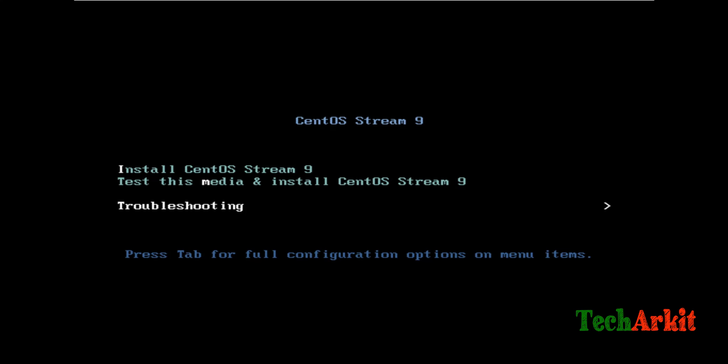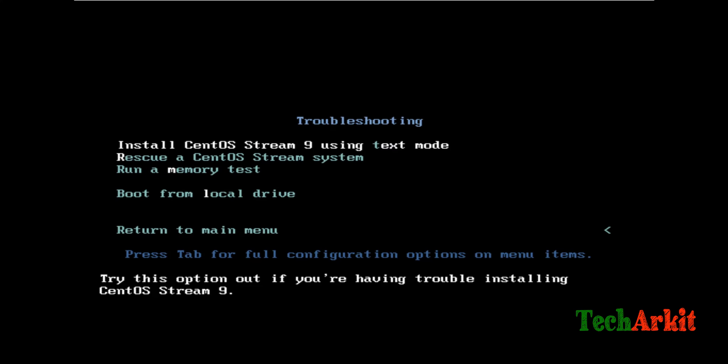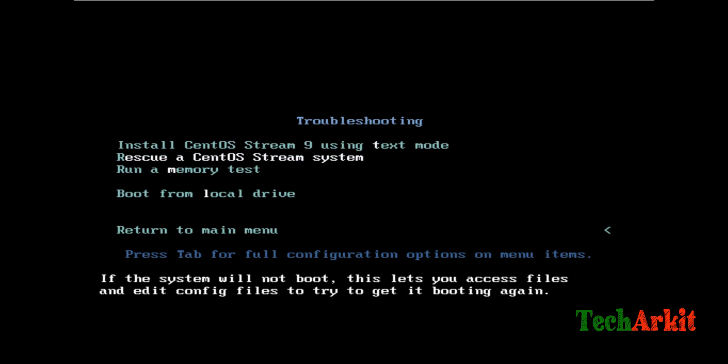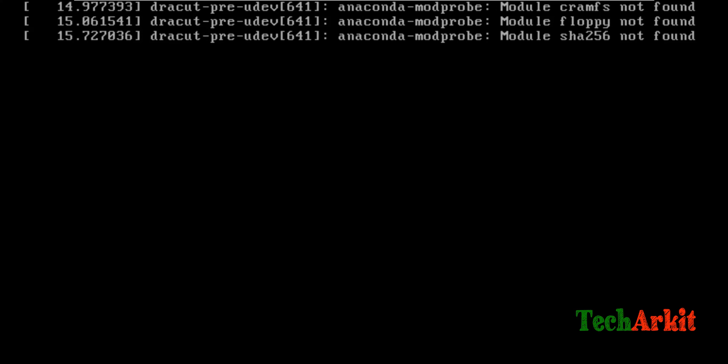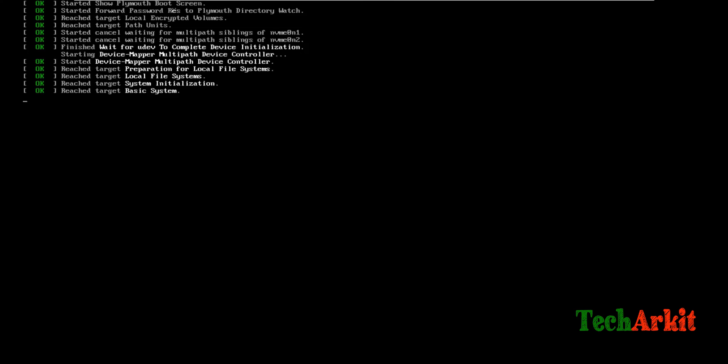It's booting from the ISO. From here, you have to go to troubleshooting mode and go into rescue mode - rescue a CentOS system. Then it will take a little moment to load all the required package components for the rescue mode to be executed. It might take one to two minutes to load into rescue mode.